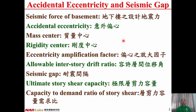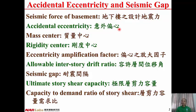Here are some terminology. Seismic Force of Basement. Accidental Eccentricity: it is assigned to take care of the uncertainty in the positions of mass center and rigidity center.